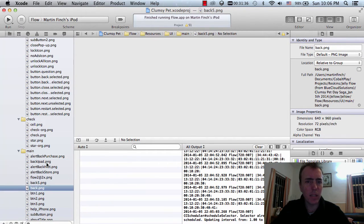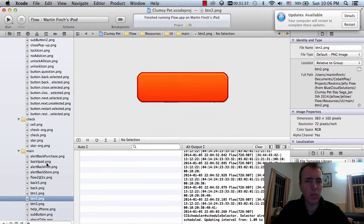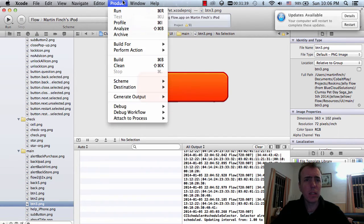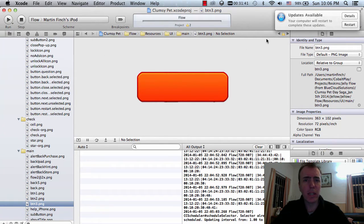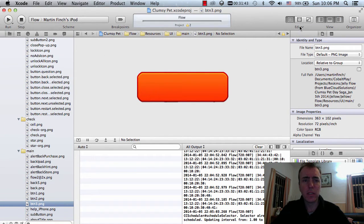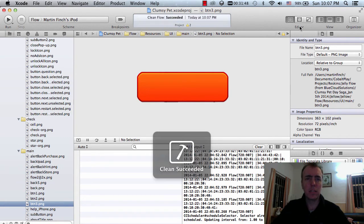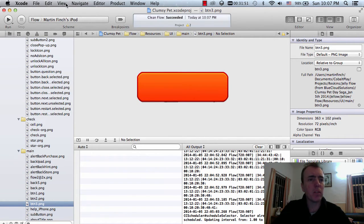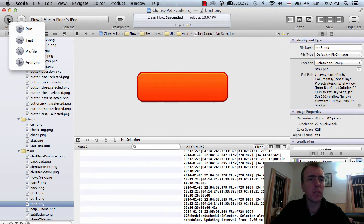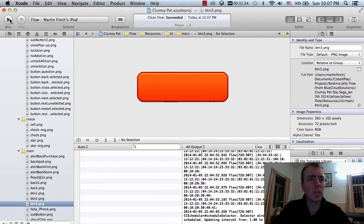Let's go back into Xcode and quickly check that those files have been imported — yes, that's looking good. Product, let's clean this again and run it.